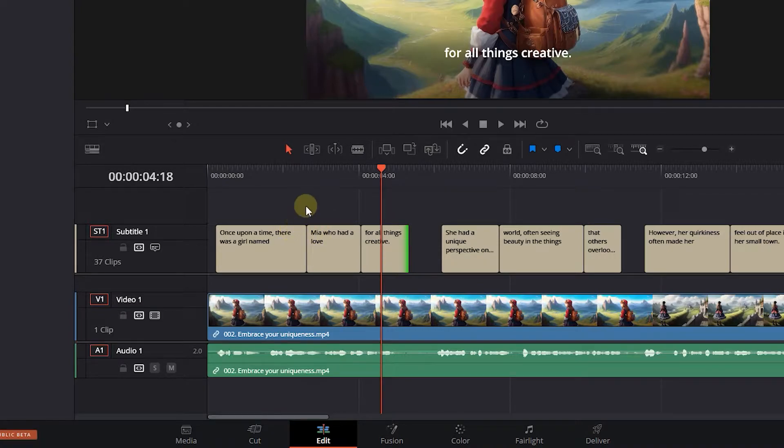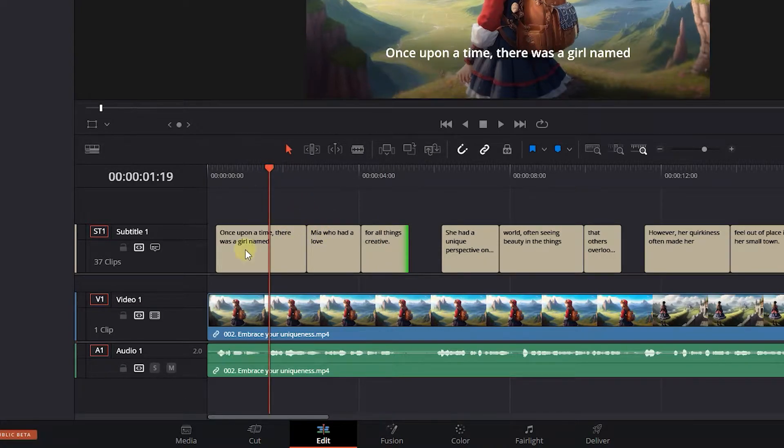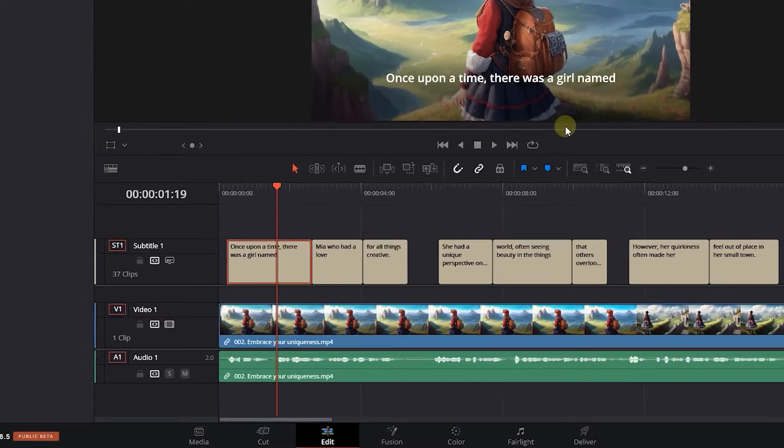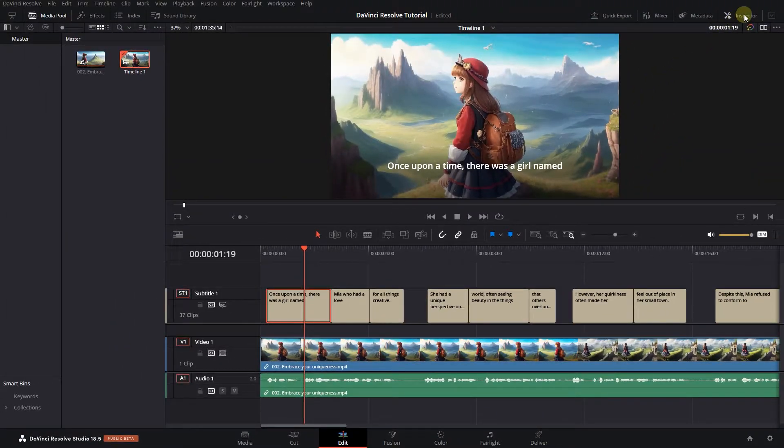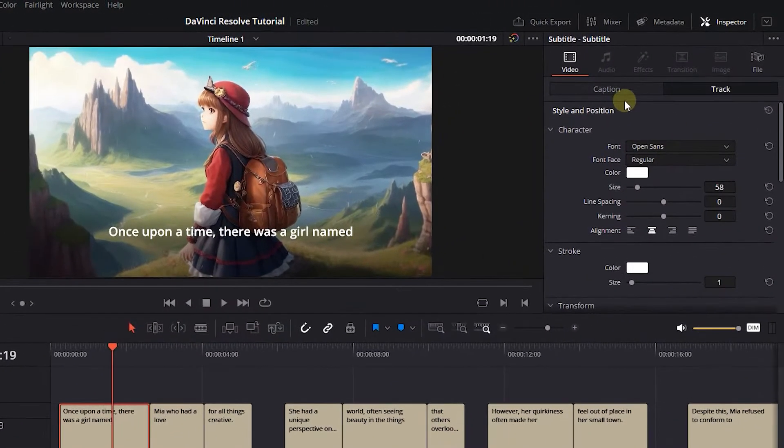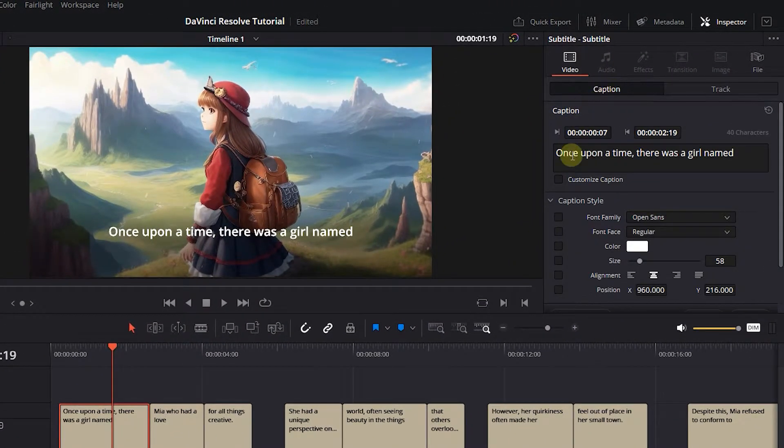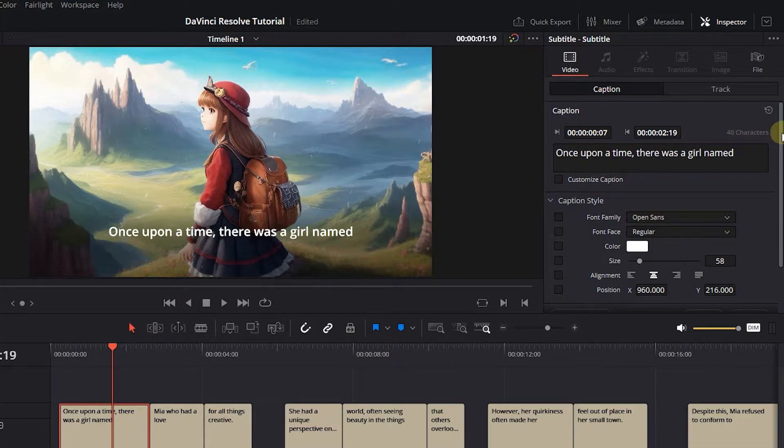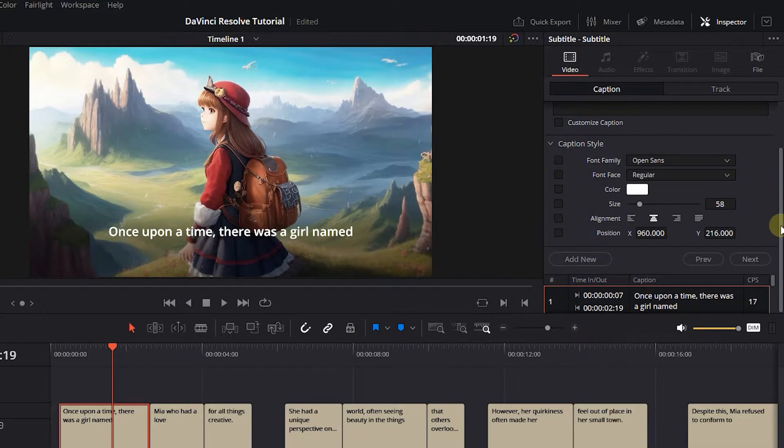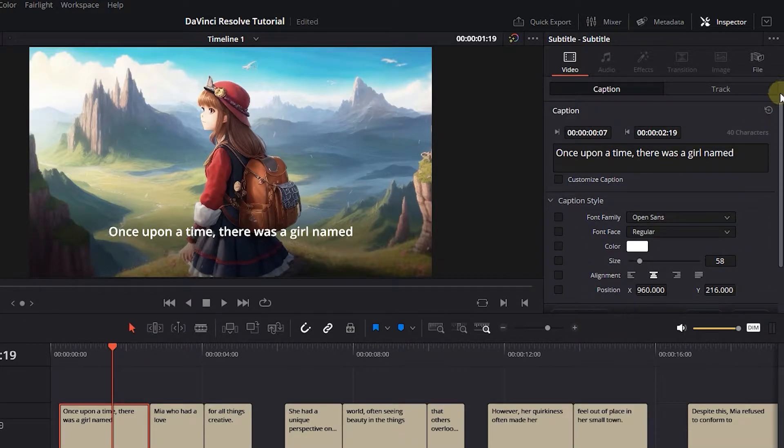Now to edit the style of the subtitle, select one of the captions and open the Inspector panel. Click on the Caption tab. The style you change in the Caption tab is specific to the selected caption only.